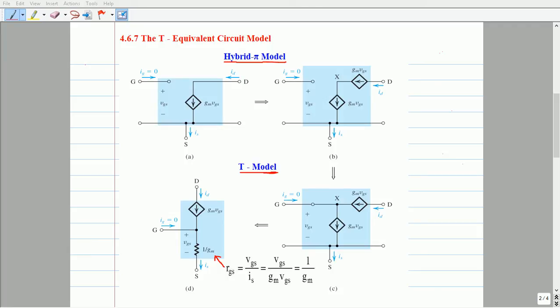The T-equivalent circuit model is derived from the hybrid pi model that we have explained in the previous video lecture. In all of this transformation, the terminal characteristics of the device remain the same. That is, the respective currents and voltages in all the transformations shown here are equal.